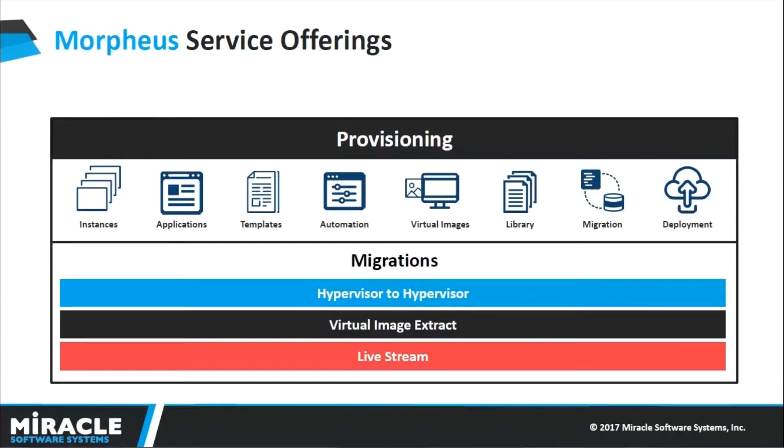The next one is virtual image extract. This gives the capabilities for an image to be extracted and stored directly into the virtual image directory. You can then use that image as a base to spin up any instance onto the required environment.